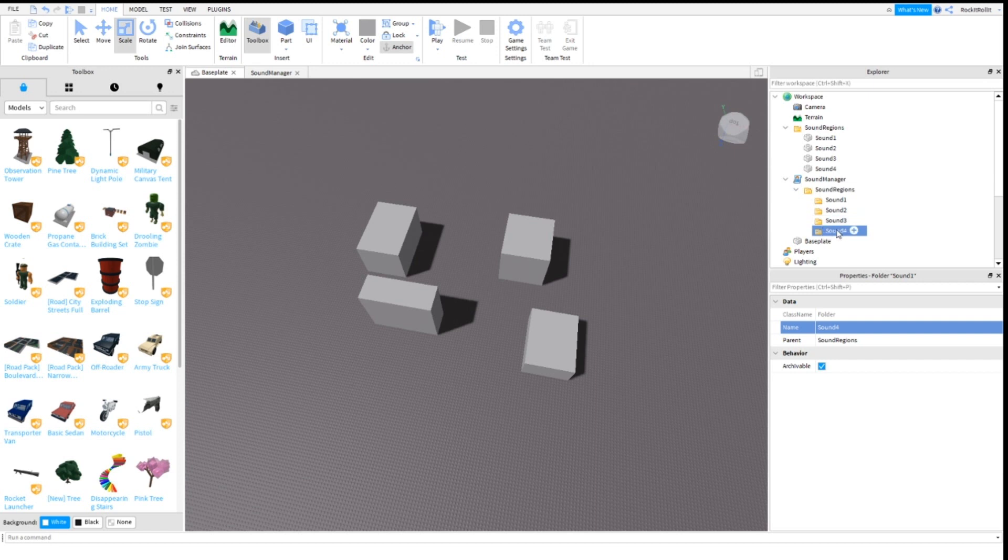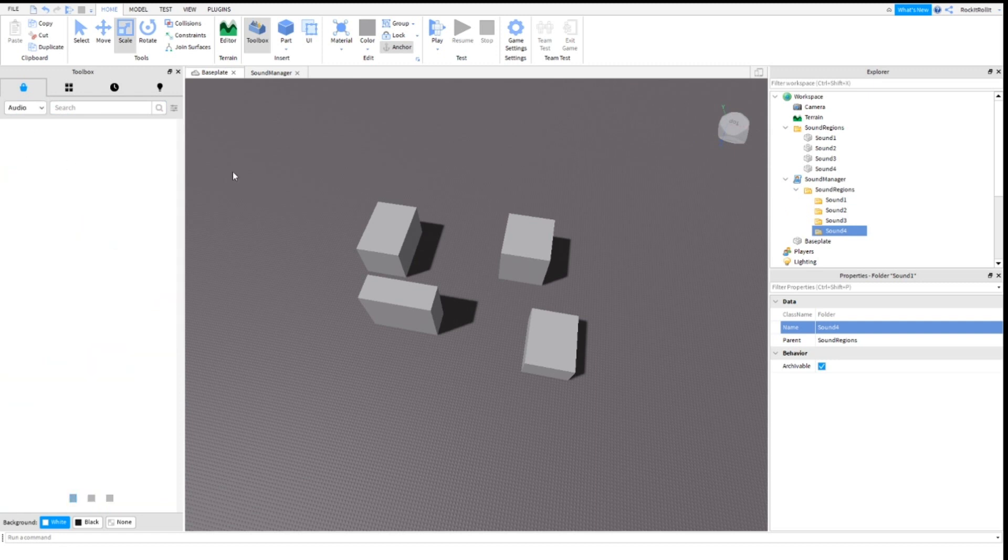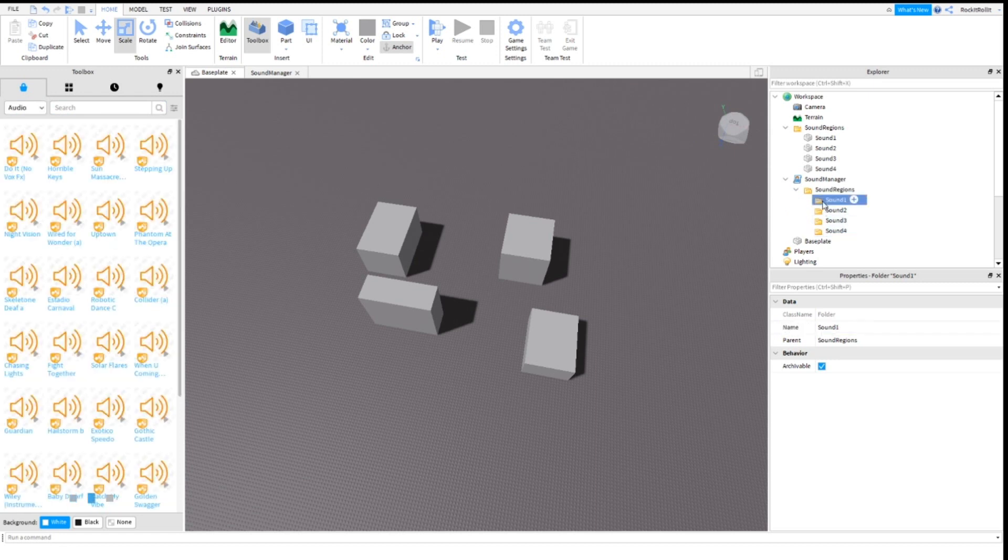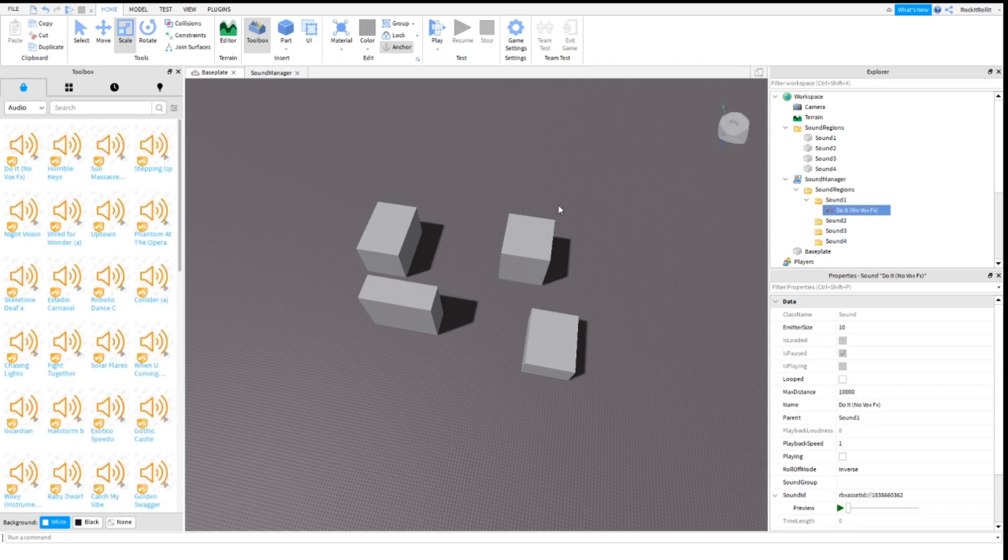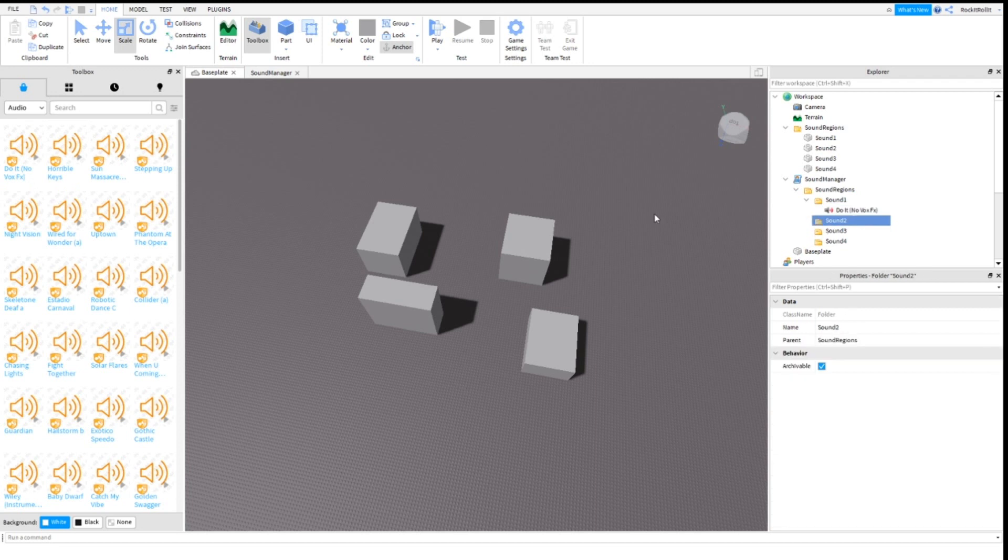Now let's search up some audio in the toolbox and add in some songs.